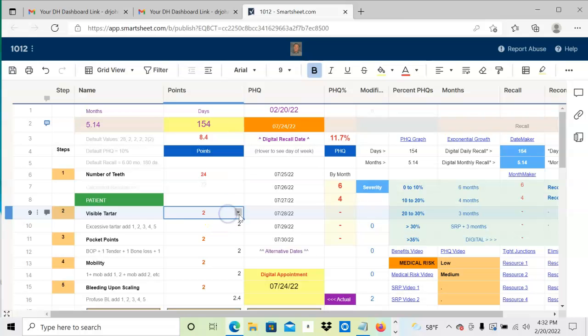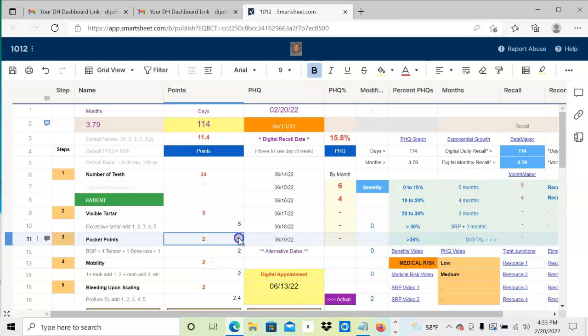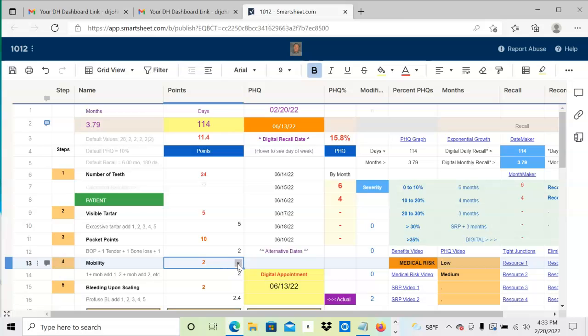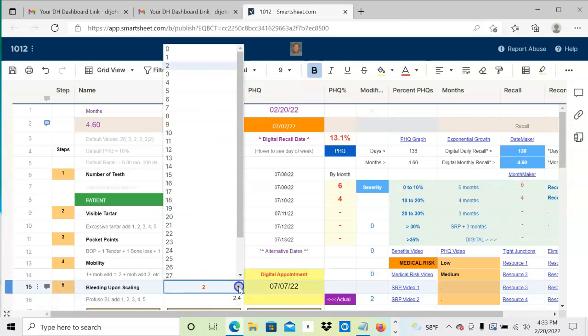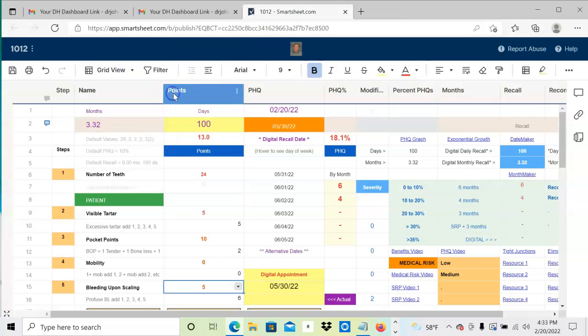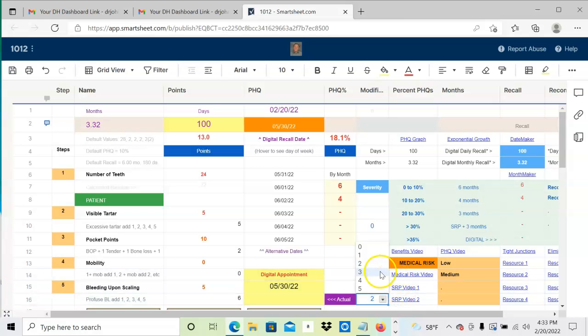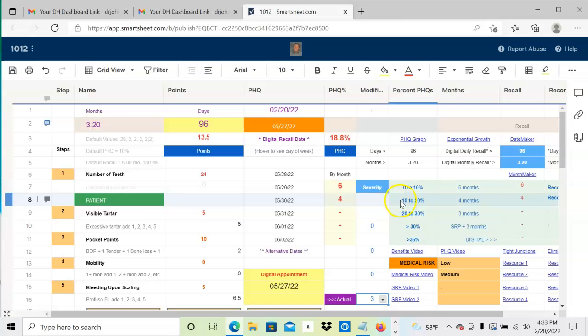Let's say the person has visible tartar on five teeth, and the amount of pocketing is 10. There's no mobility, so we reduce that to zero. After scaling, we discover five places which bled quite a bit, so we give five points of bleeding upon scaling. Three were severe, so we give a severity score of three.